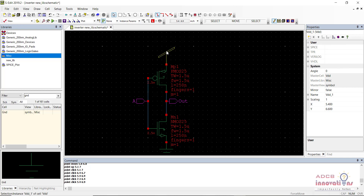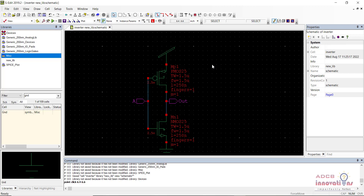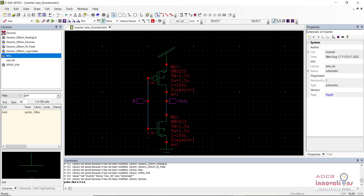That will be covered in further videos. This video was just an introduction to Tanner Tools and how to create a schematic. In upcoming videos we will simulate the schematic using T-Spice code and using a voltage source component — we will see both methods — and then we will analyze the waveform. Save your schematic by pressing Ctrl+S. See you in the next video.